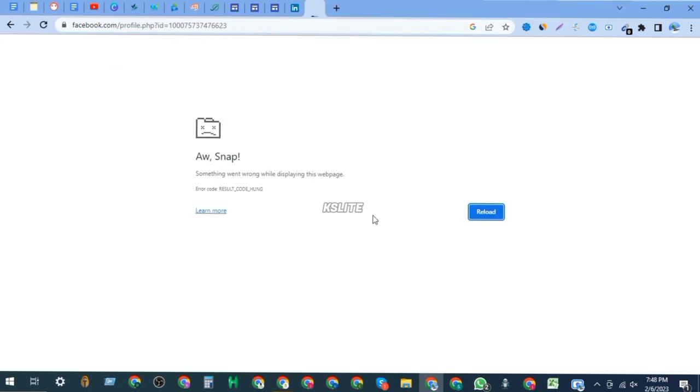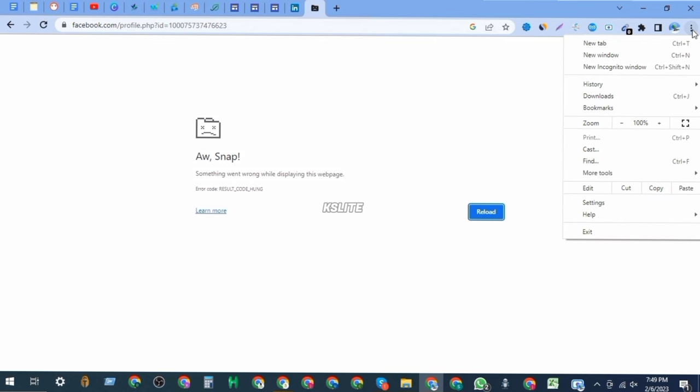So how to fix it? Very simple. You have to go to settings first to do some settings into your browser. Do exactly what I am doing, okay? So click on settings.